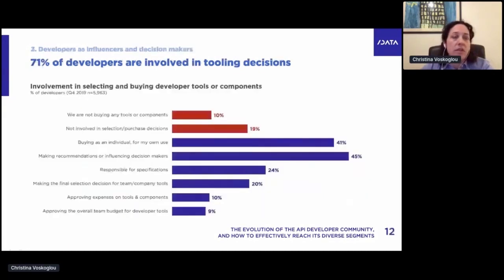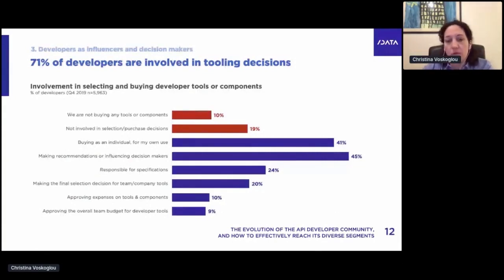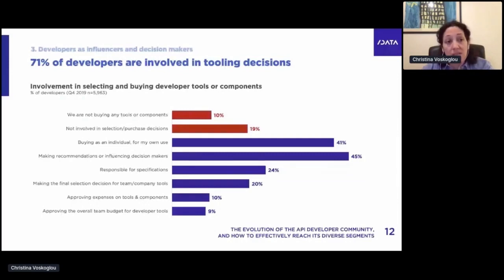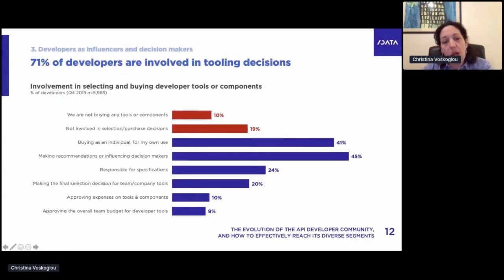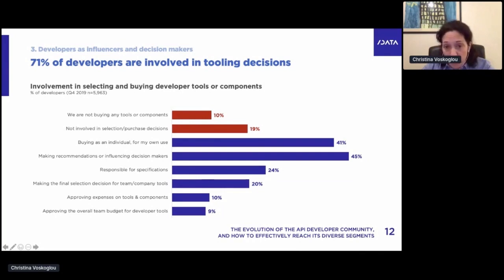The ecosystem grows, and it's not just people crunching code in a corner. What we find consistently is that developers are very actively involved in tooling decisions. 71% — nearly three quarters — are involved in tooling decisions. Nearly half, 45%, say they are at least influencers. More than 20% are actually making the final selection decision or approving budgets. By reaching developers, you're reaching the decision makers in seven out of 10 cases.